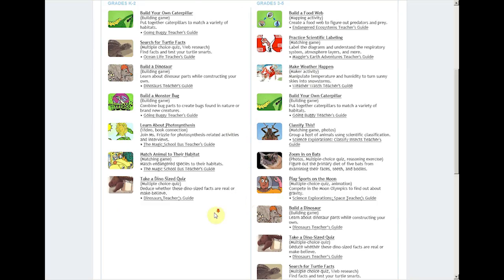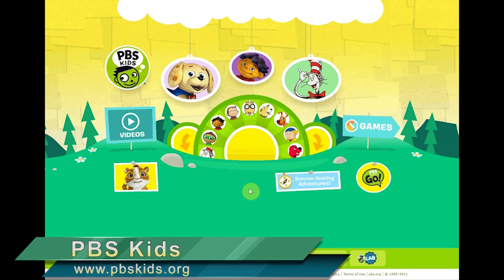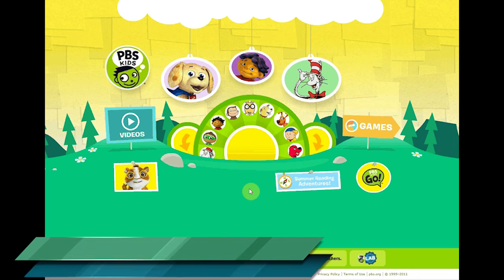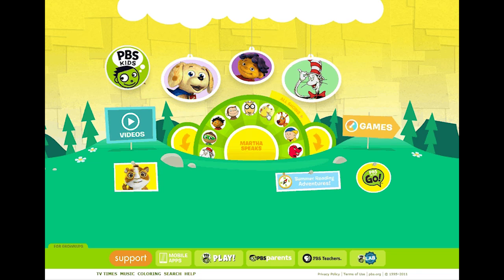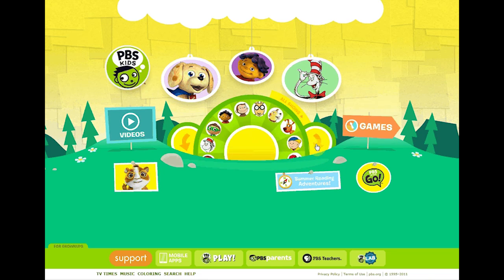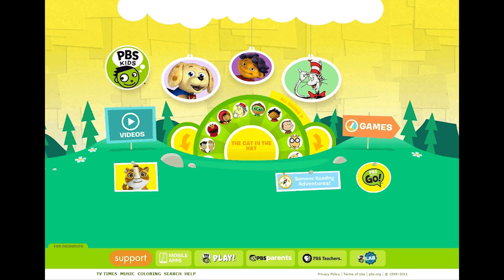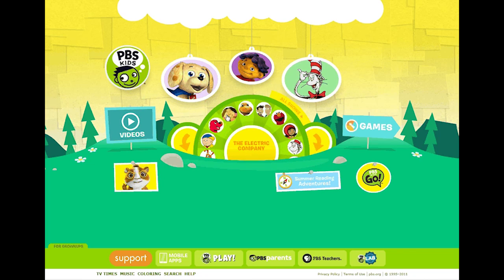The pbskids.org website is an online portal with lots of enrichment activities, games, video clips, and e-book reading activities to support education through the world of educational programs hosted by PBS. There's quite a variety of different characters and online portals — we've got Arthur, Martha Speaks, Word World, Caillou, Clifford the Big Red Dog, Curious George, Sid the Science Kid, Super Y, Cat in the Hat, Word Girl, Sesame Street, Wild Kratz, Dinosaur Train, and The Electric Company. Most of them are for early students from preschool through elementary school.